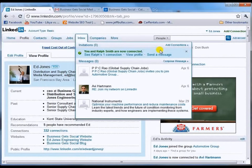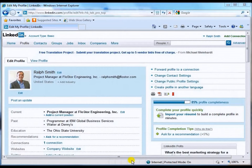Now that Ed Jones has accepted our connection request, we come over here on our profile view. We'll see under connections we now have one connection. So congratulations, we've connected to our first person and we now have a LinkedIn network.